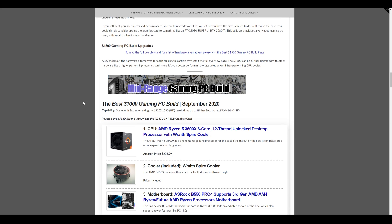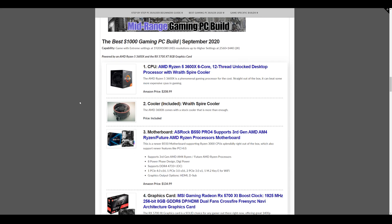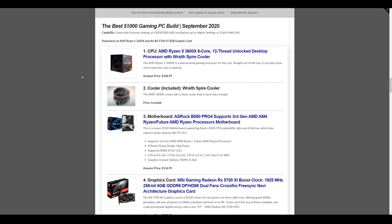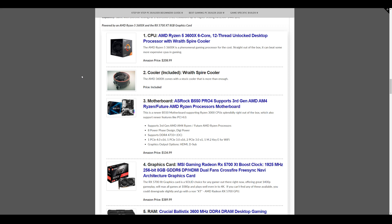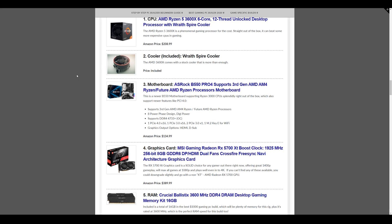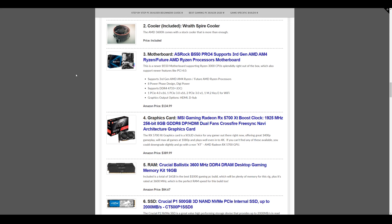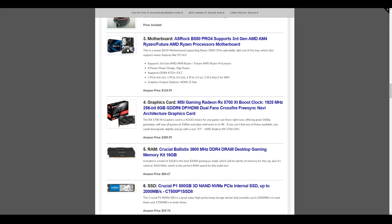Now for the $1,000 gaming PC build for September 2020. This build, like I said, extreme settings at 1080p, higher settings at 2K resolutions, and even maxing out some games depending on the game you play at higher settings at 2K resolutions. The CPU we have is the AMD Ryzen 5 3600X. It comes in at $208.99 currently. This also comes with the Wraith Spire cooler included. The motherboard is the ASRock B550 Pro 4. This comes in at $134.99. These are one of the newer ones.